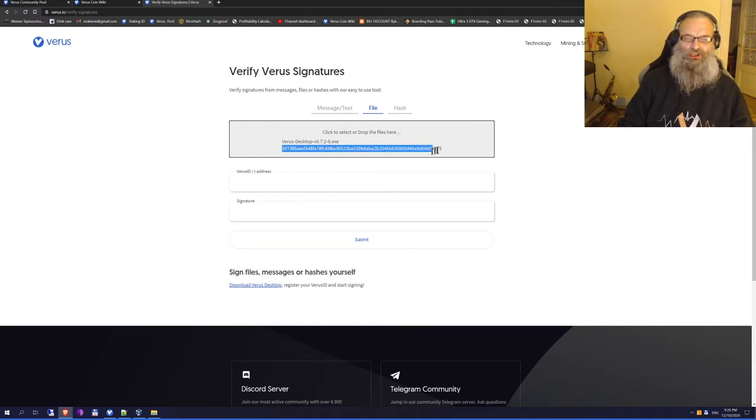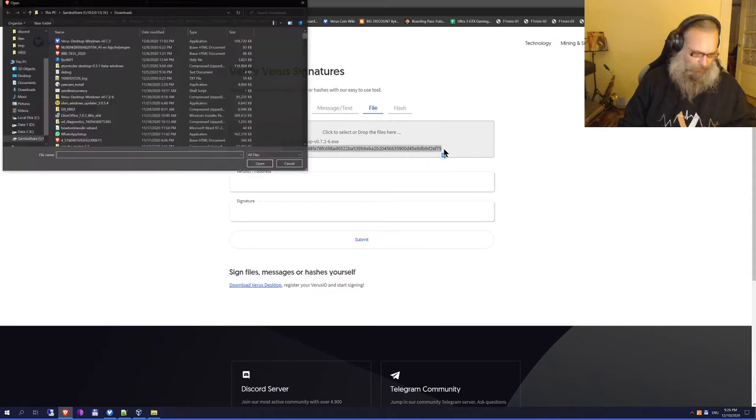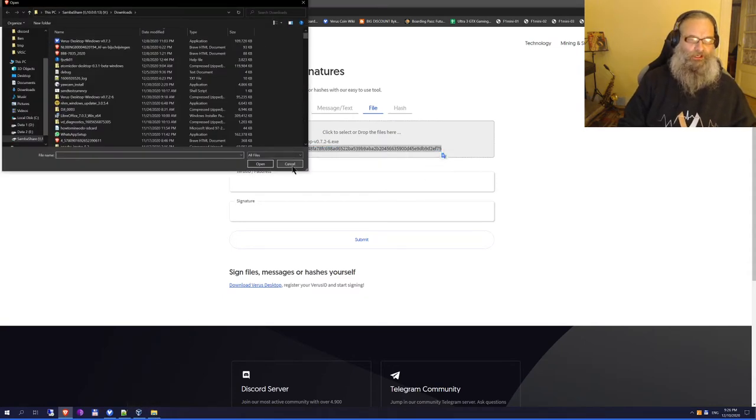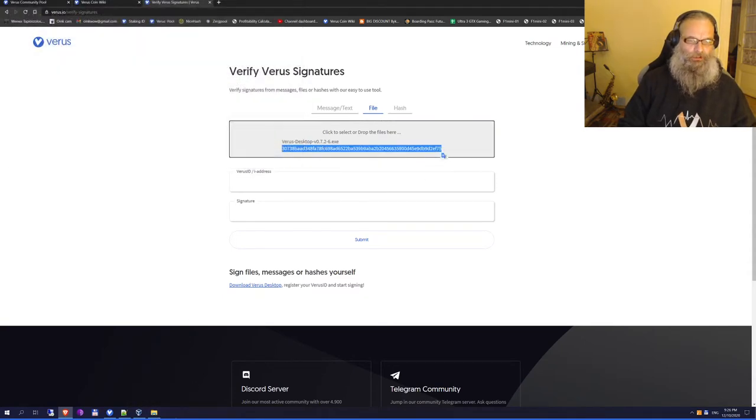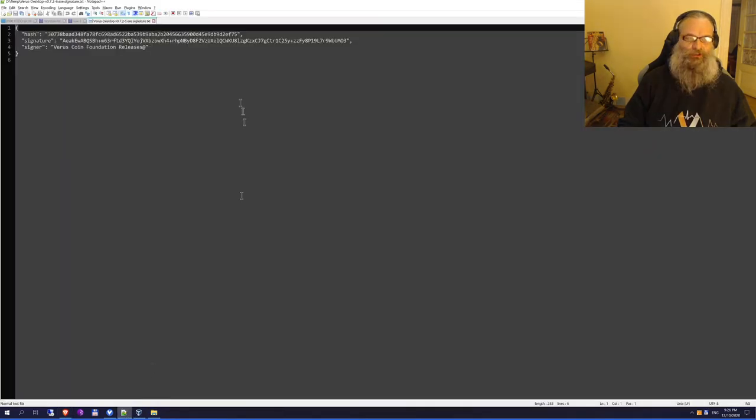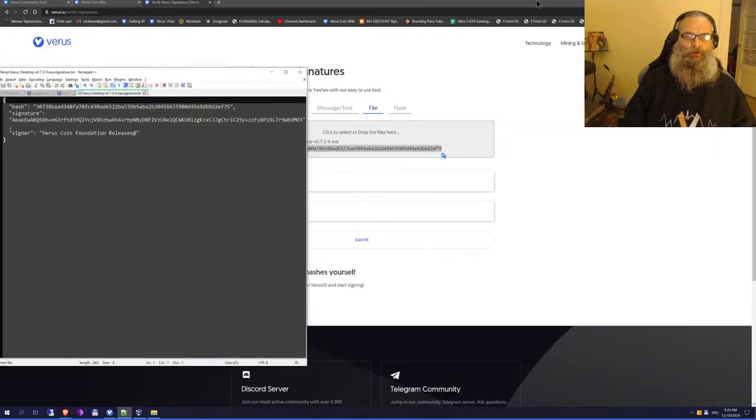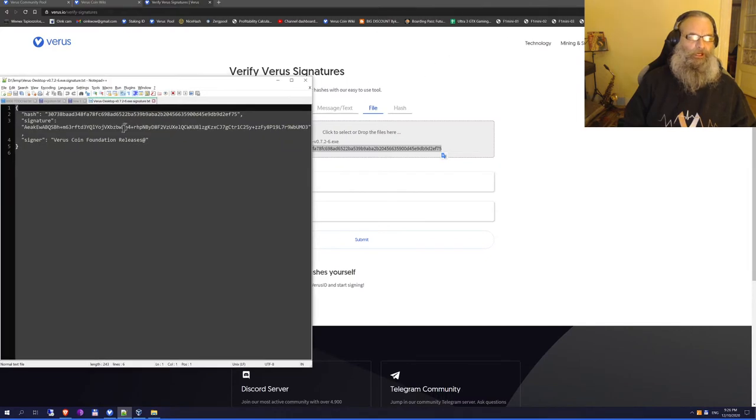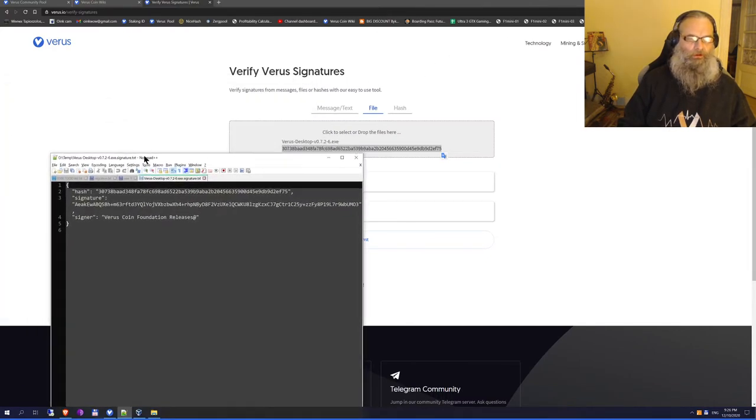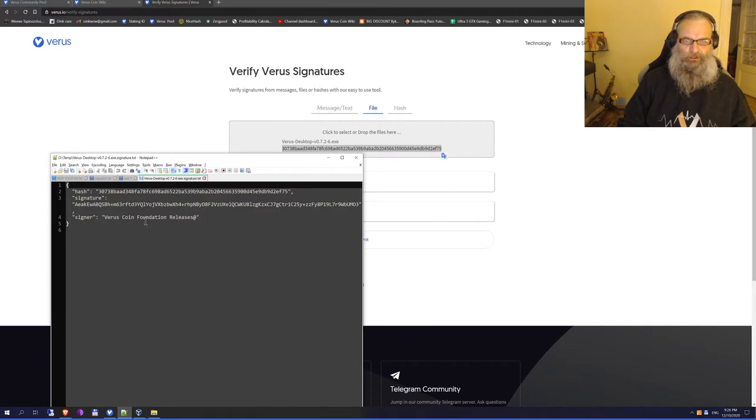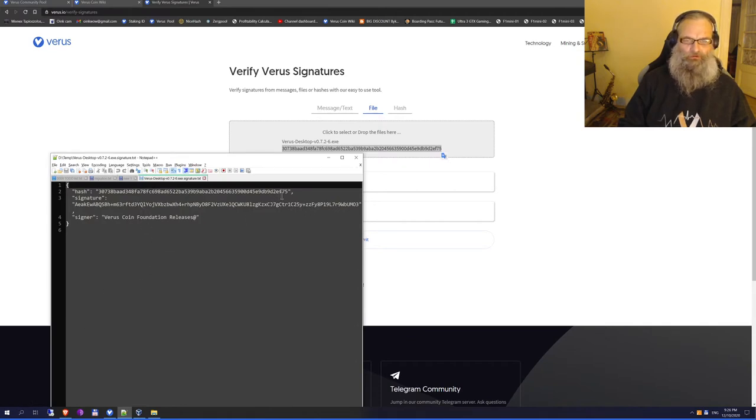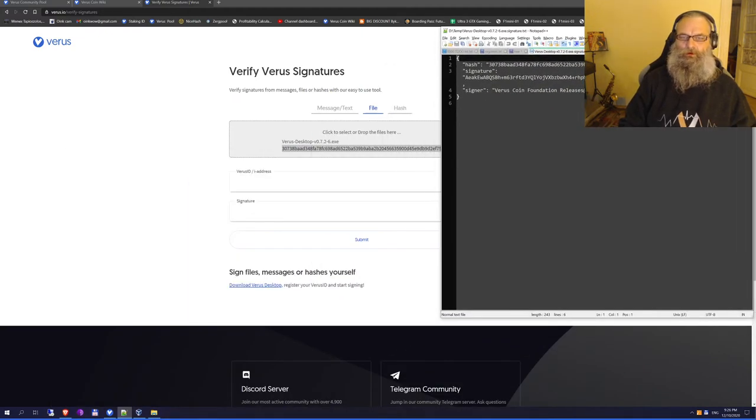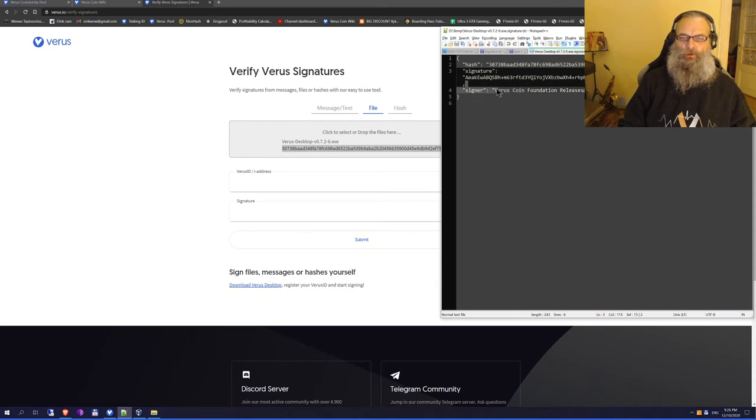That's the first thing we can check, because that hash in here should be exactly the same as this hash. I'm not going to check that by hand - 307... and the last figures... f75. It looks like the same, but I'm not going to rely on eyeing it. That's not a way to check things.